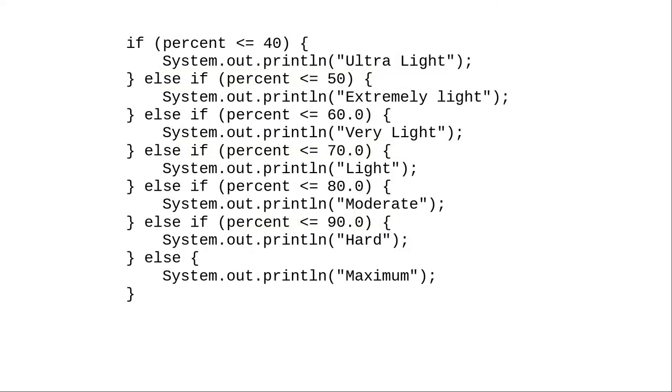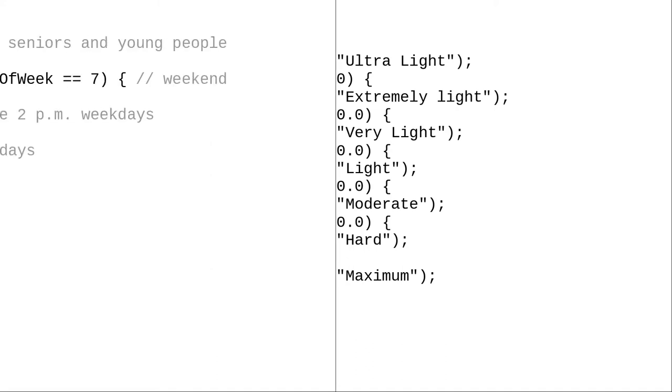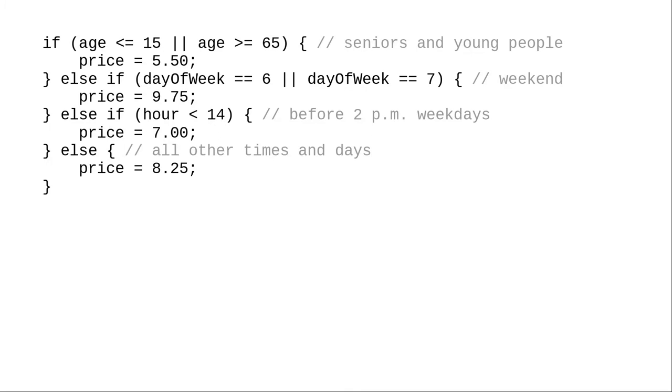Most of the time, when you have an if-else chain, your conditions will be testing the same variable. In this chain, in this multi-way if-else, all of the conditions are testing the variable percent. But there's no law that this has to be the case.